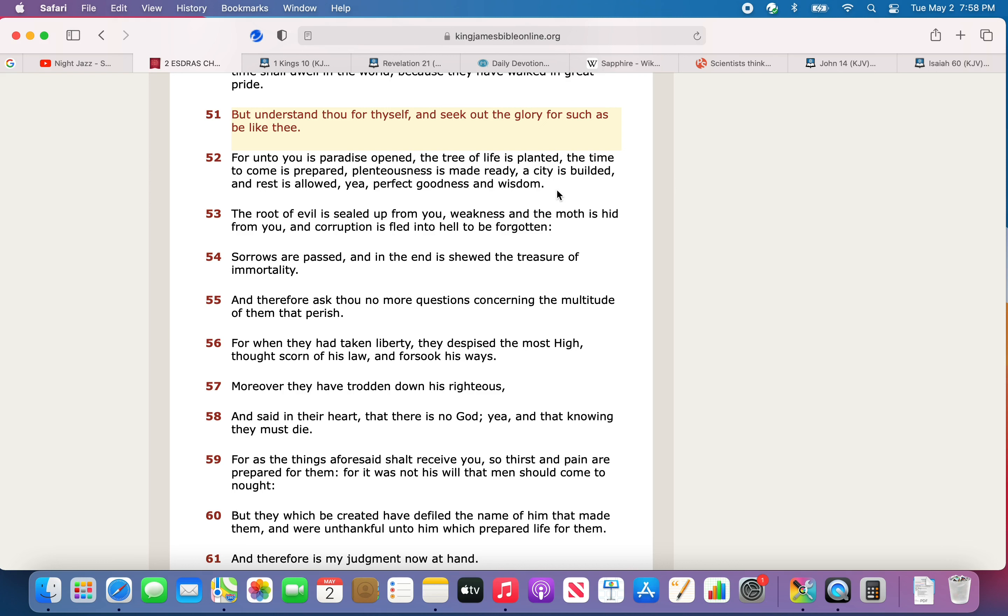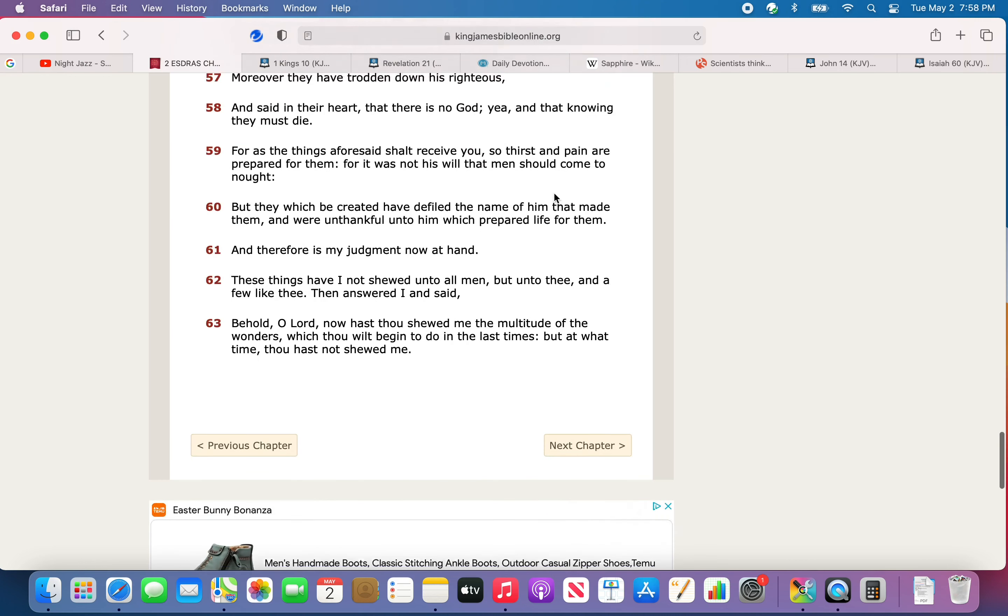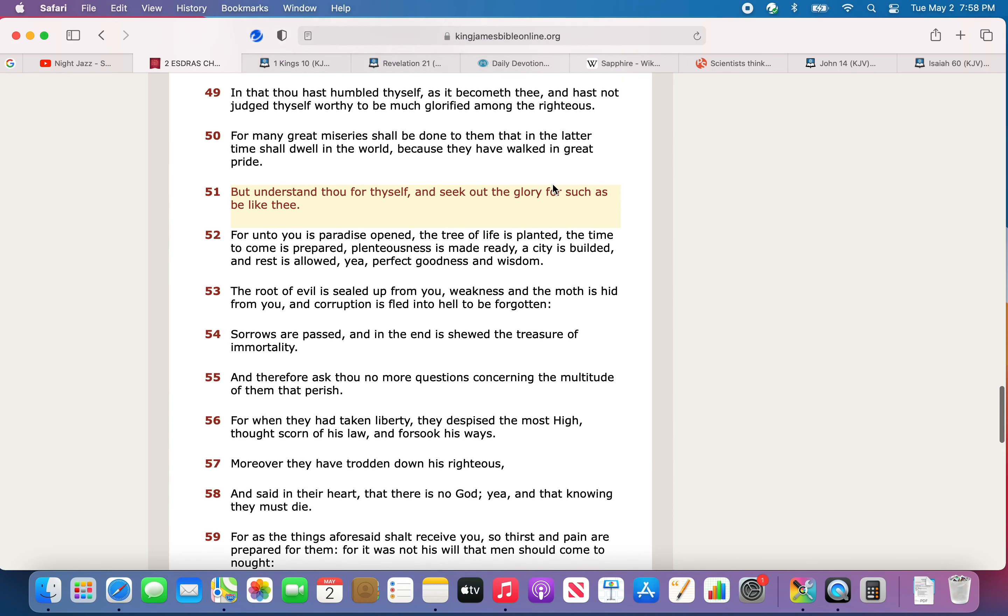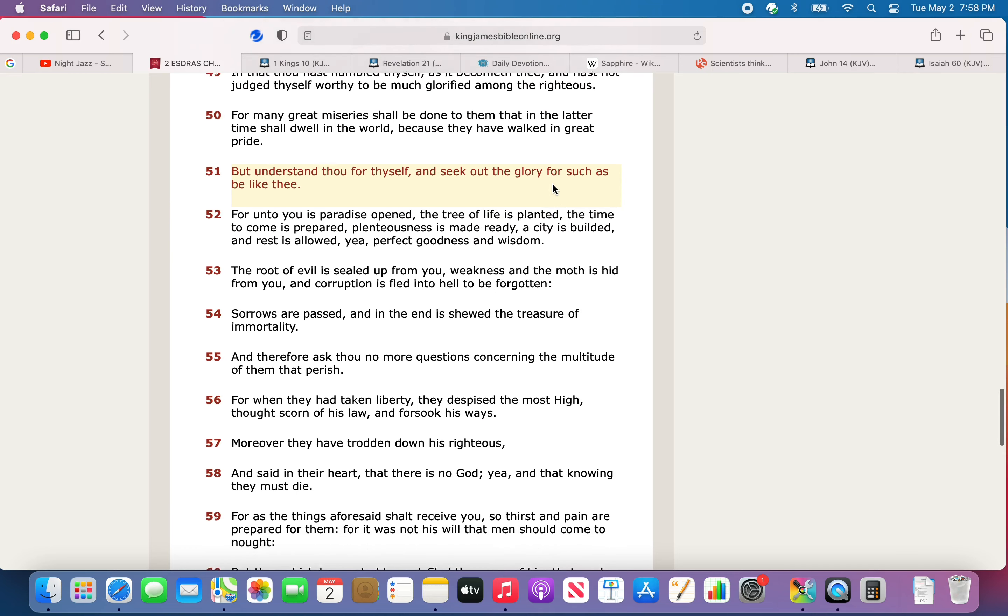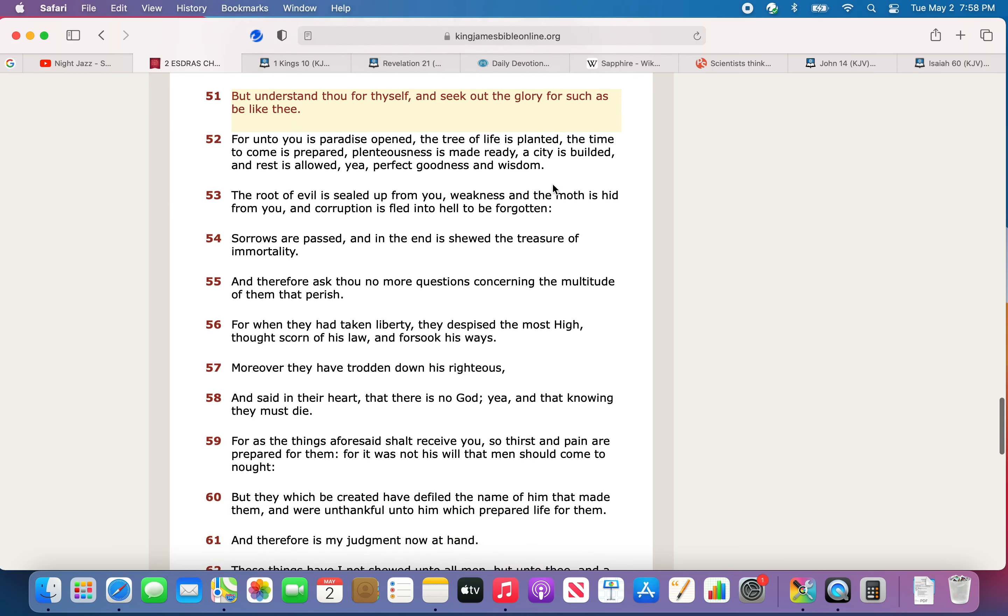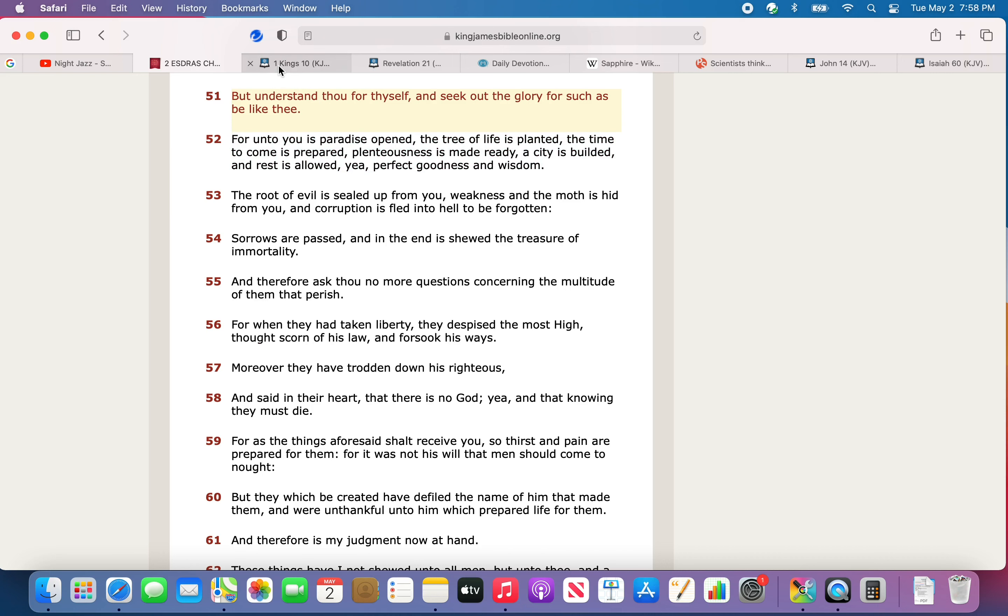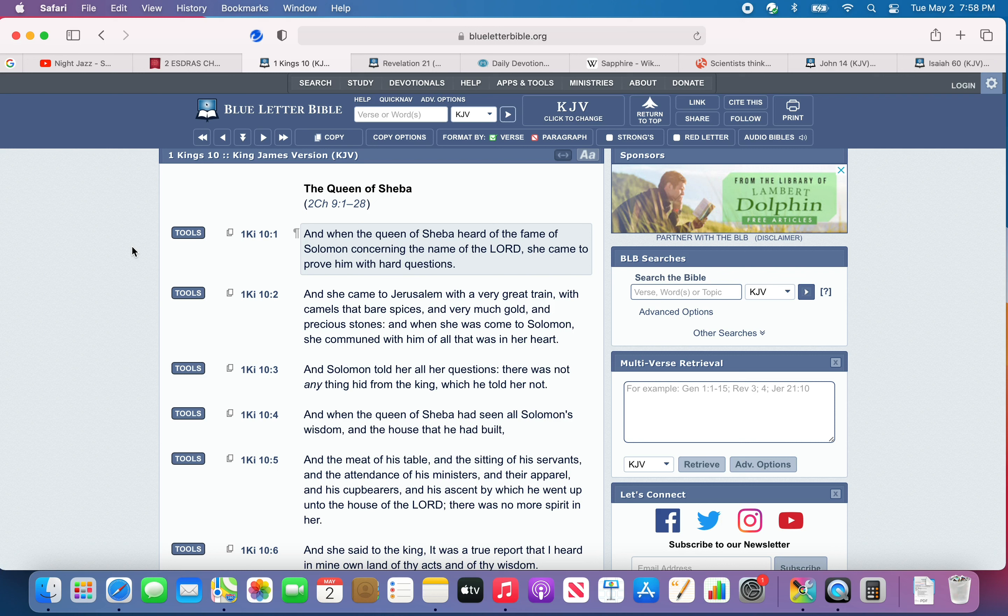But understand thou for thyself and seek out the glory for such as be like thee. For unto you is paradise opened, the tree of life is planted, the time to come is prepared, the plenteousness is made ready, the city is built, and rest is allowed. Yea, perfect goodness and wisdom. So we're looking for that deliverance, that rest.